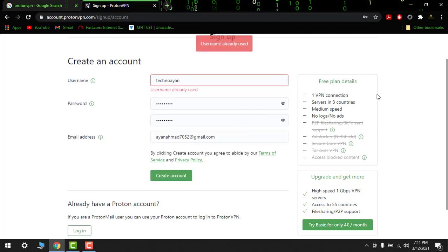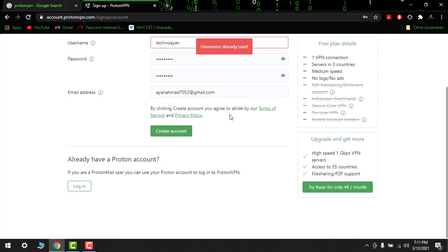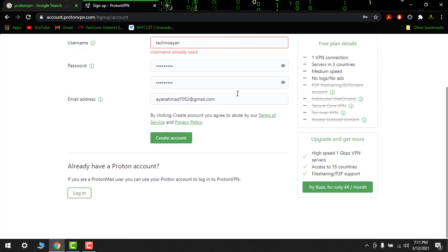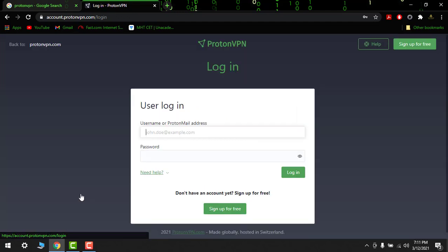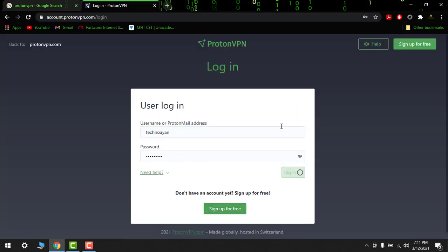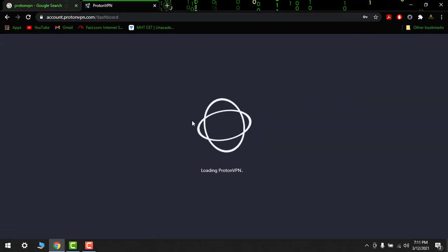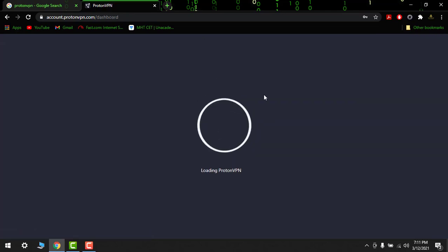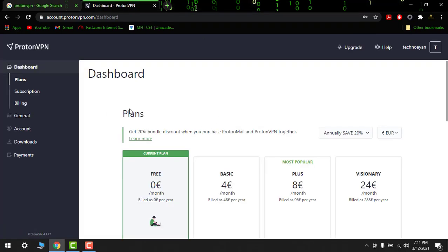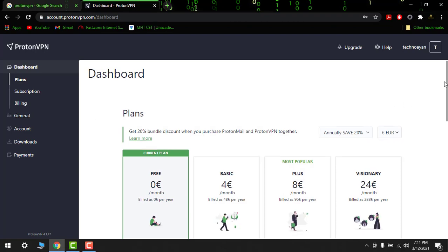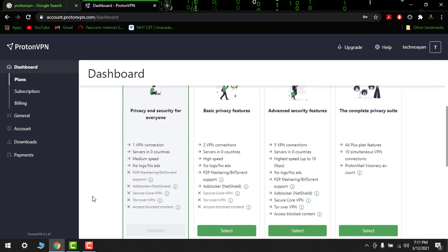Now it's done, so already used. So we are already logged in. So already created my account in Proton, so I don't have to create a new one. It's okay.